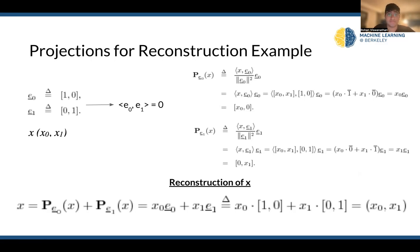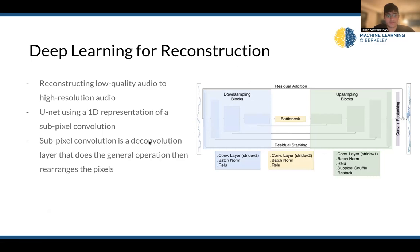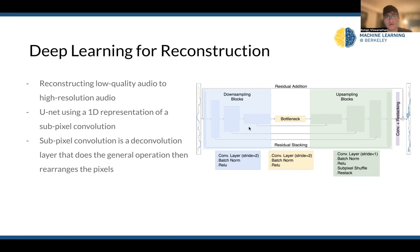Looking at the next step, we want to use deep learning for reconstruction — reconstructing a low-quality audio to a high-resolution audio. This is the kind of model framework we can use for this. You might notice it really closely resembles a U-Net, which is something we talked about during image segmentation. A U-Net can use a 1D representation of a sub-pixel convolution — a special type of deconvolution layer that does the same operation as a deconvolution, essentially upsampling and rearranging pixels in a certain dimension. This increases the entropy and thus the information gained from this operation, especially when we're trying to increase the resolution of a low-quality input.